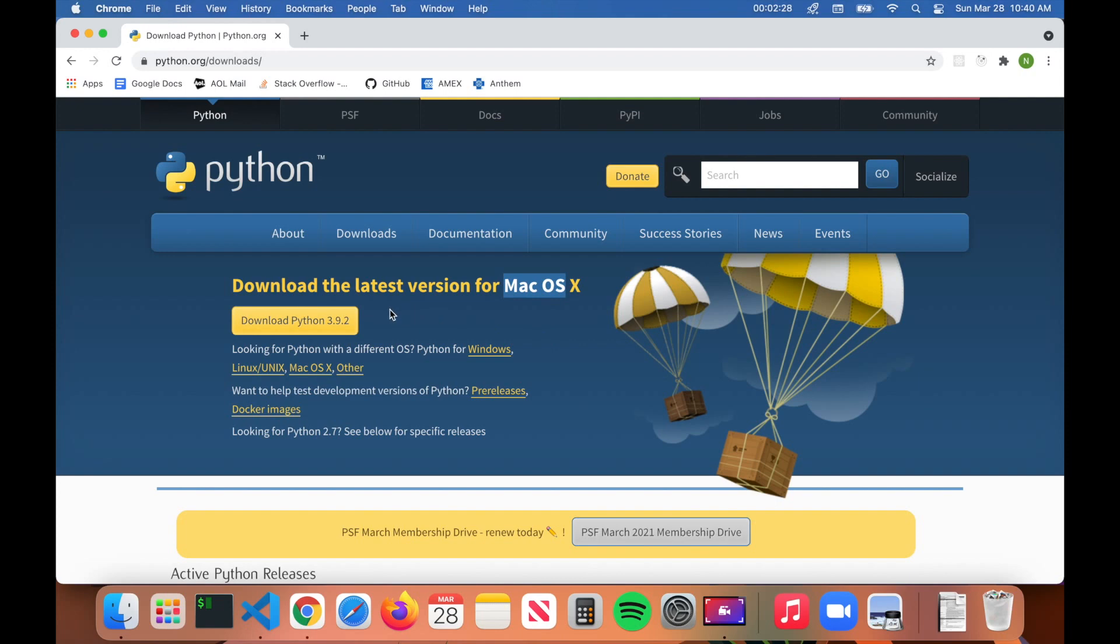All you have to do is click on Download Python. Note that at the time of this video, the latest version of Python is 3.9.2, so this number might be slightly different depending on when you're watching this video.